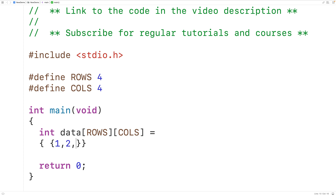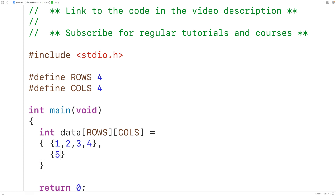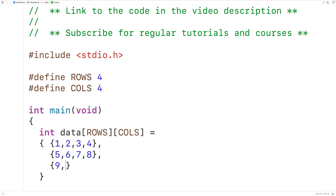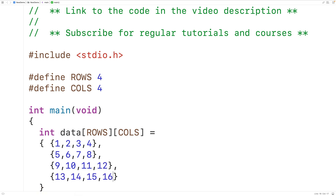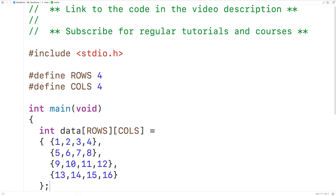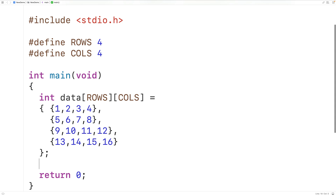We'll initialize it with 1, 2, 3, 4, then 5, 6, 7, 8, then 9, 10, 11, 12, and then 13, 14, 15, and 16. So now we have a 2D array with four rows and four columns.